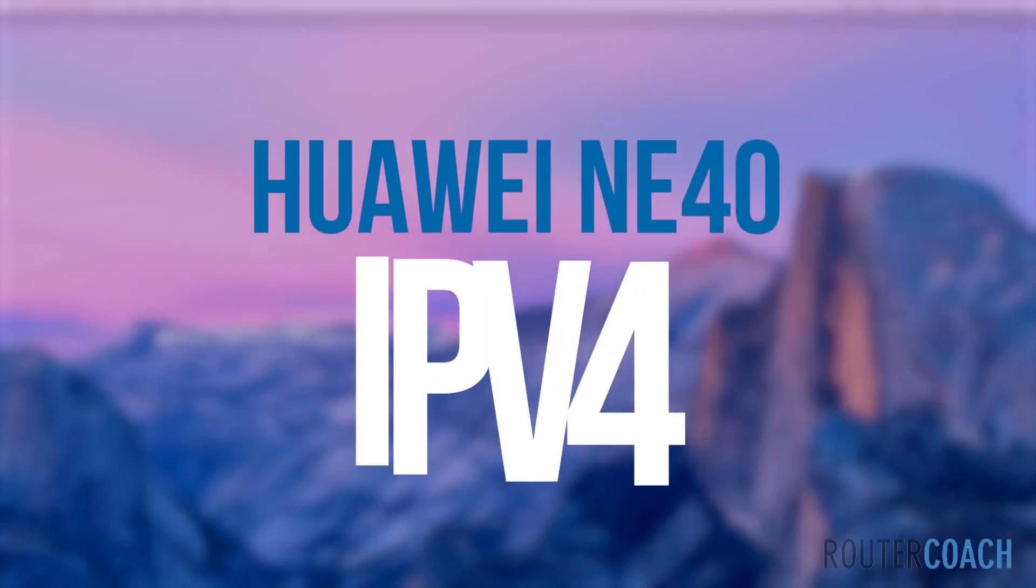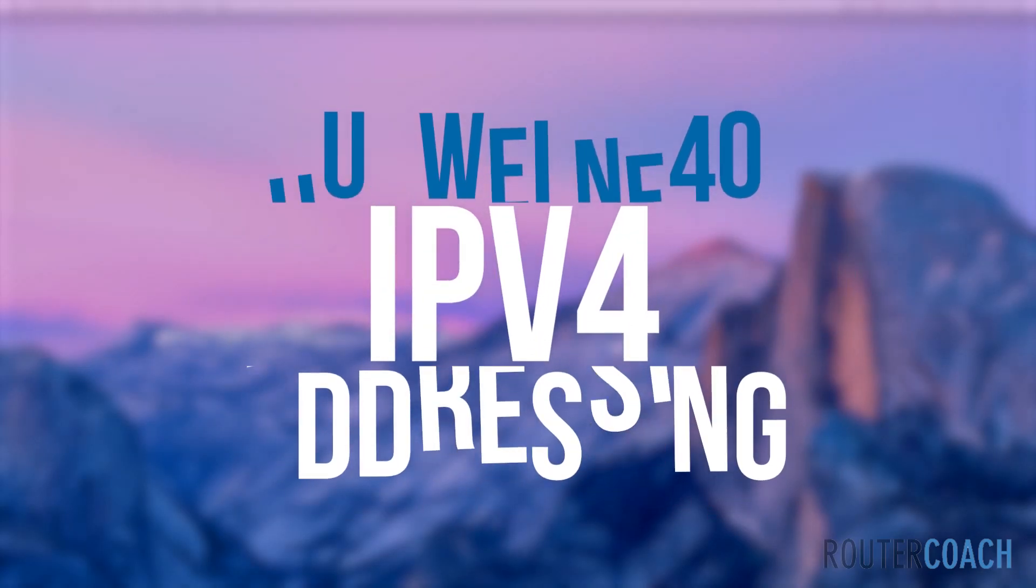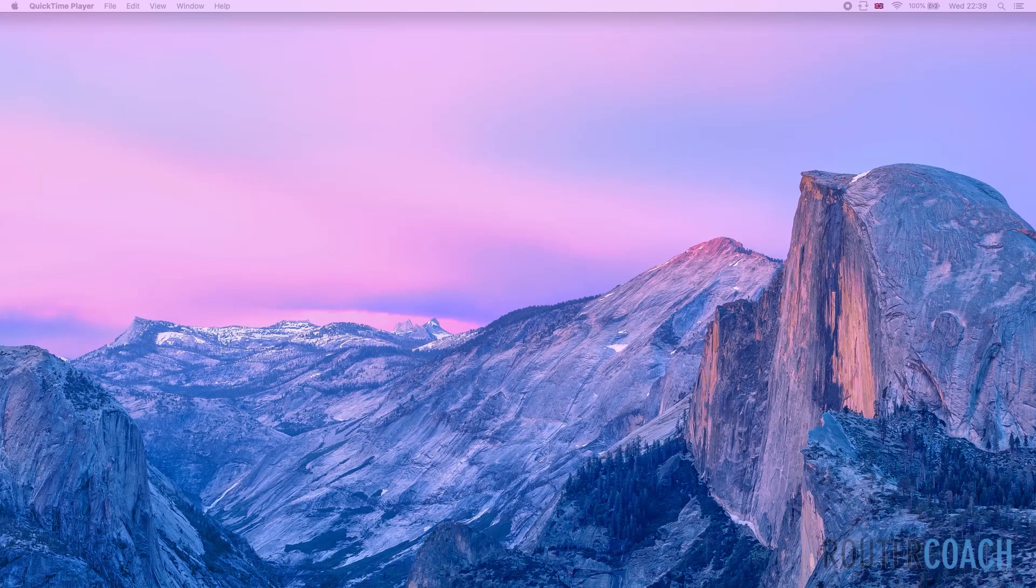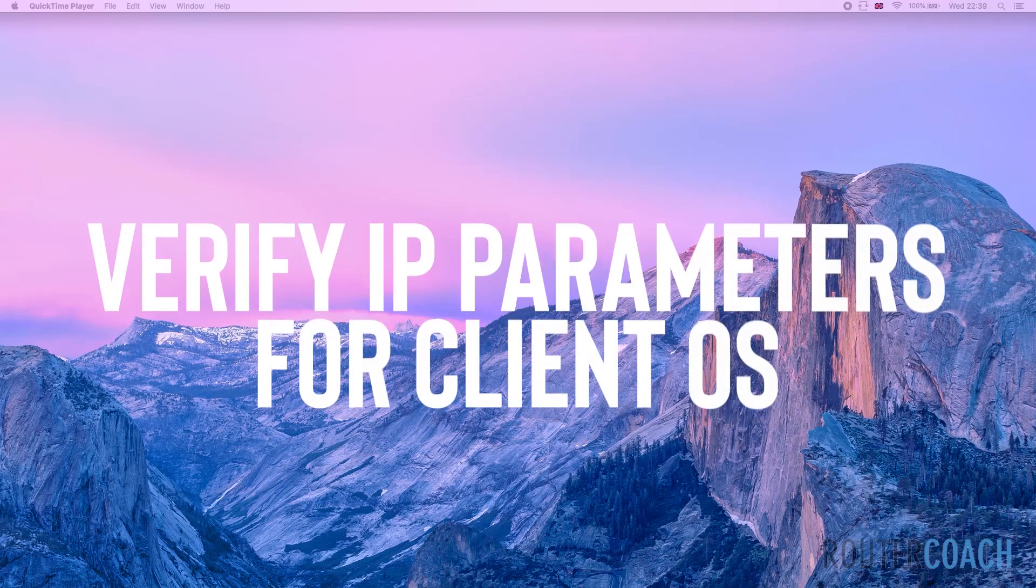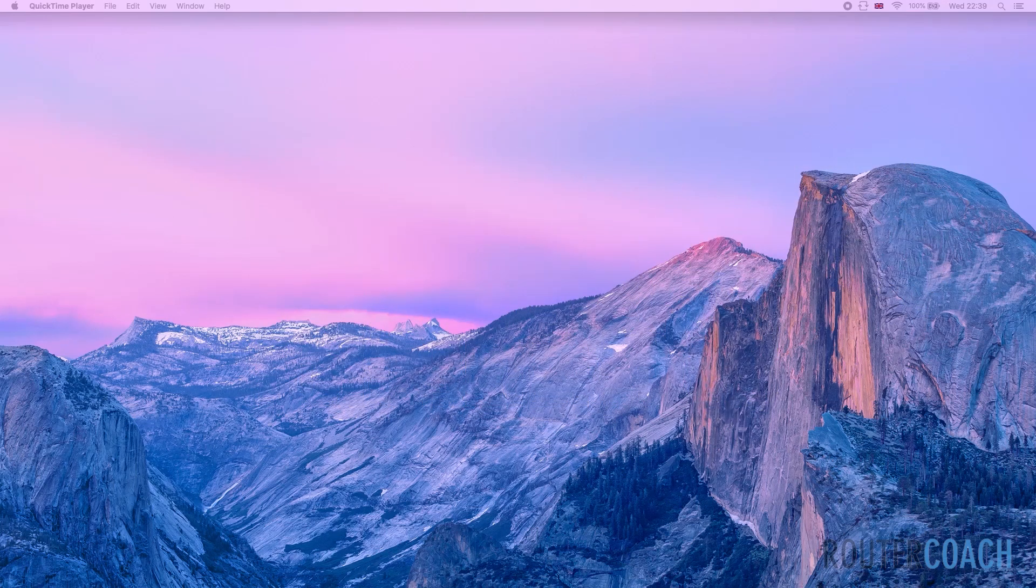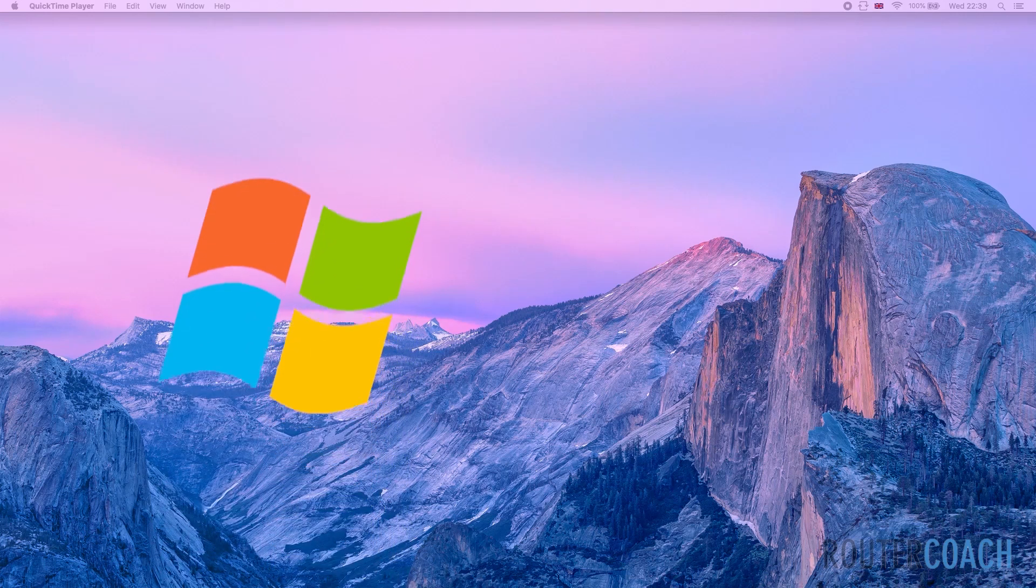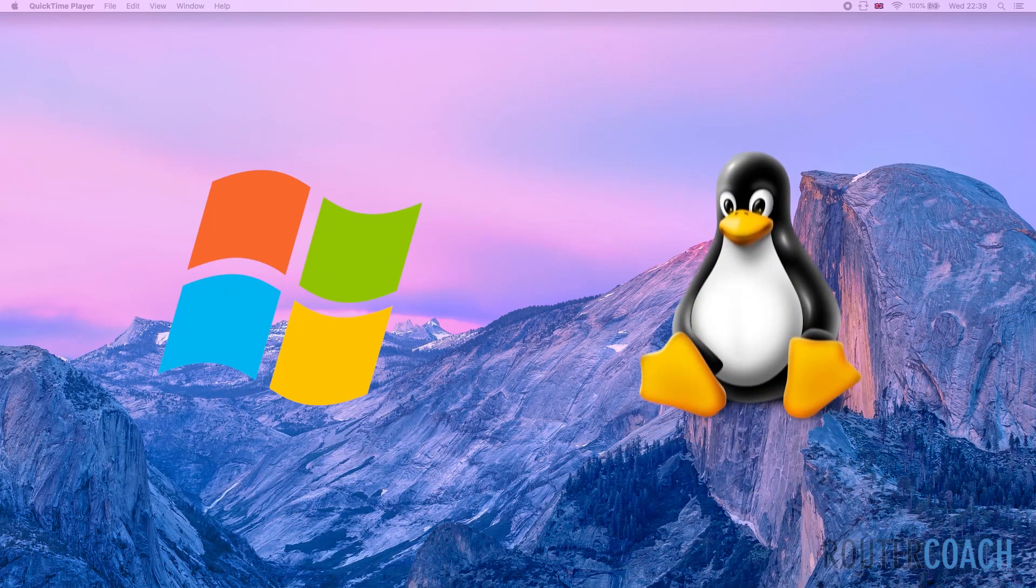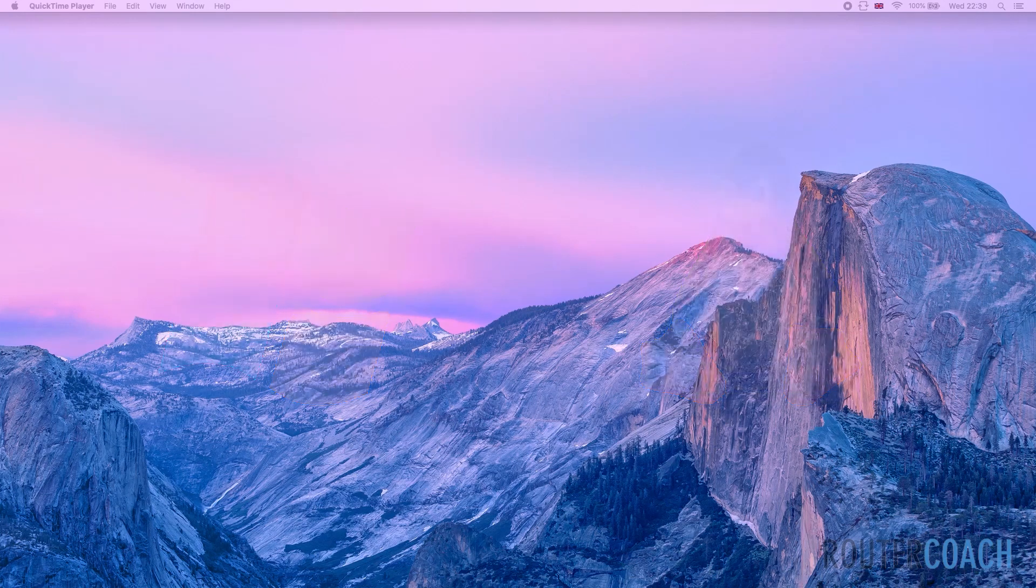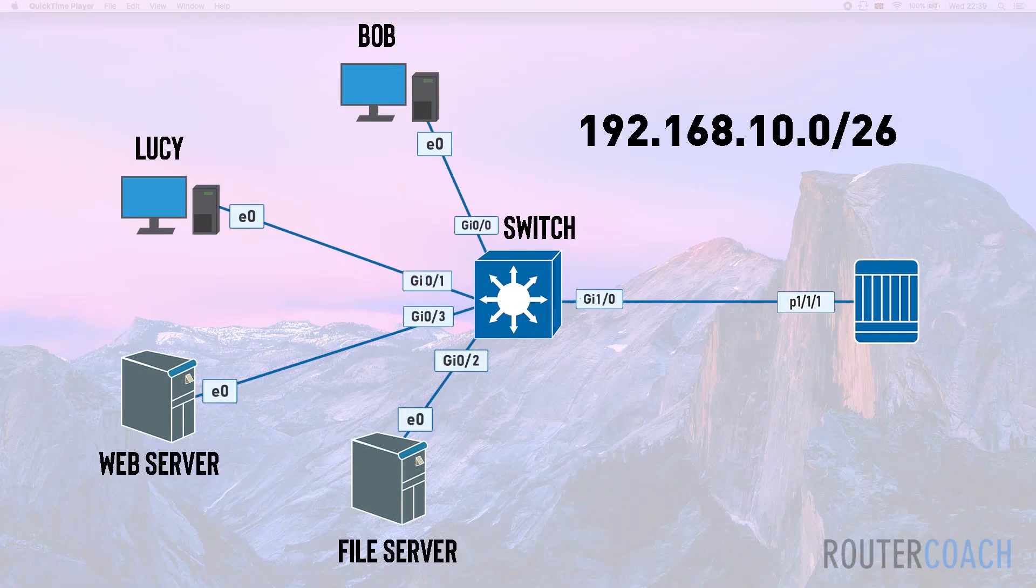We're going to be jumping onto the configuration of the routing devices very shortly, but there is one section in the documentation that says verify IP parameters for client operating systems. The client operating systems that we have access to are Windows and Linux. So let's have a look at our lab.